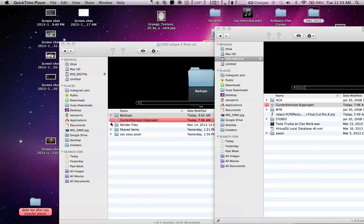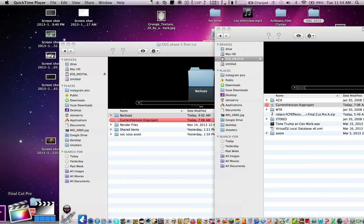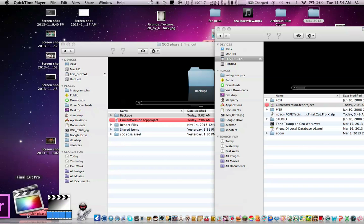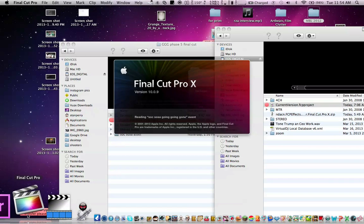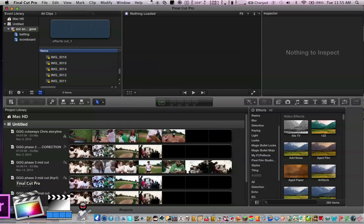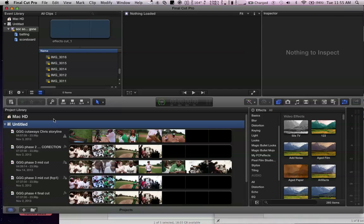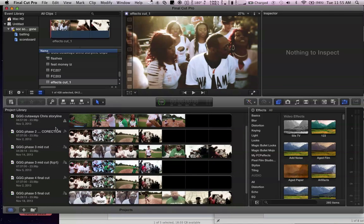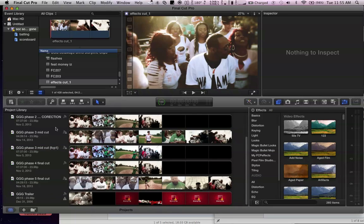This is my problem, opening up Final Cut X. So the project that I'm working on is this GGG project, it's a music video called Going Going Gone.